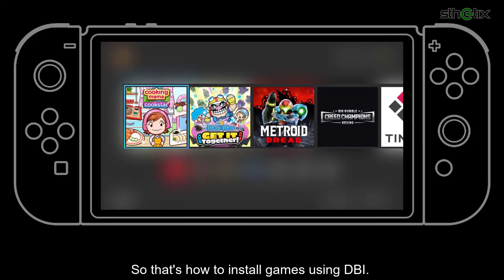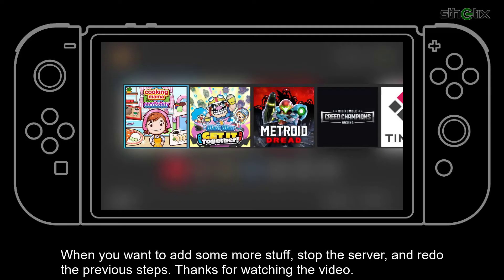That's how to install games using DBI. When you want to add more content, stop the server and redo the previous steps. Thanks for watching.